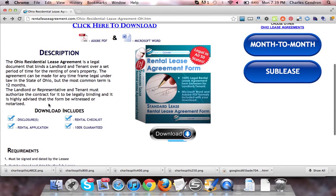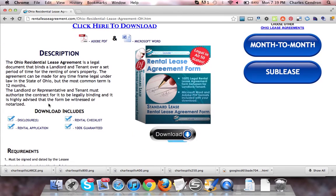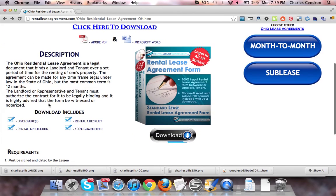The download also includes the disclosures, rental checklist, and the rental application, and of course it is 100% guaranteed.